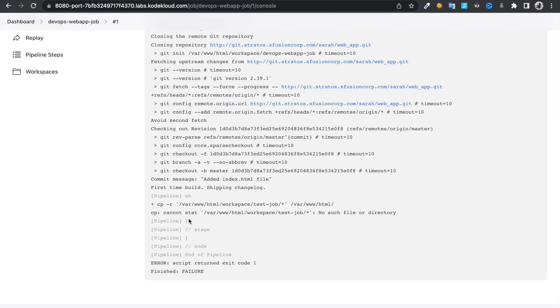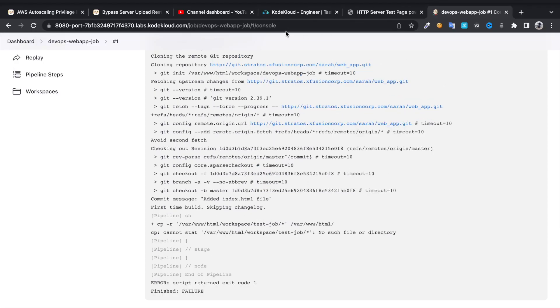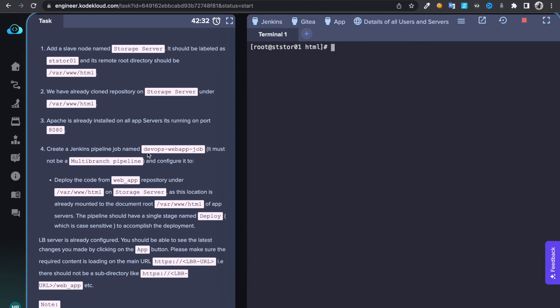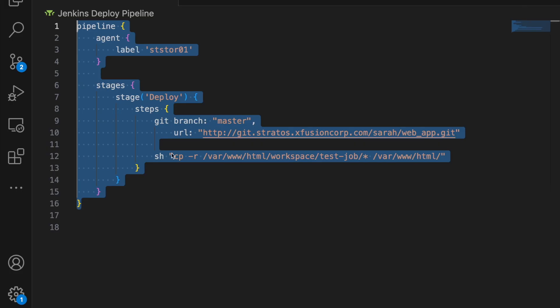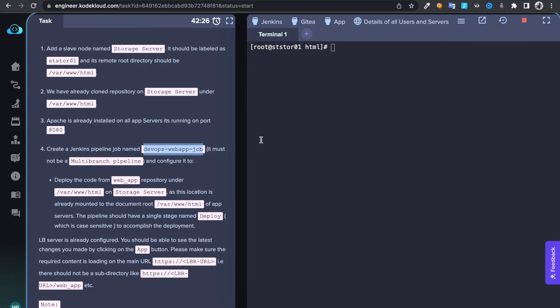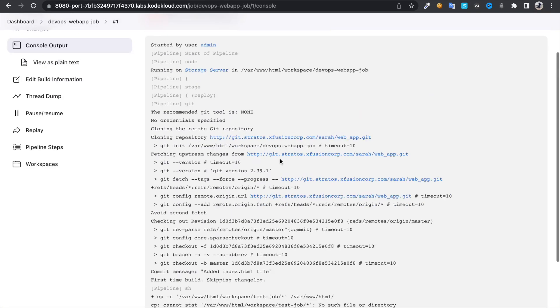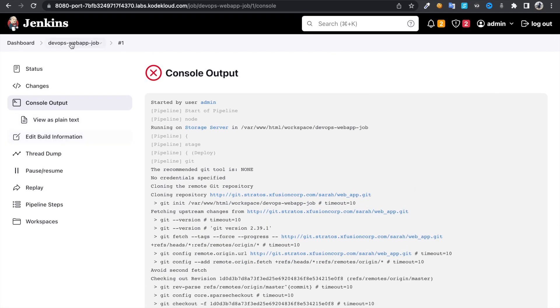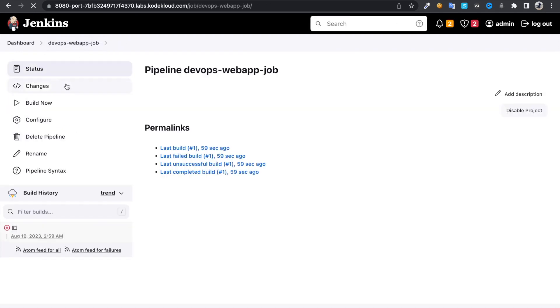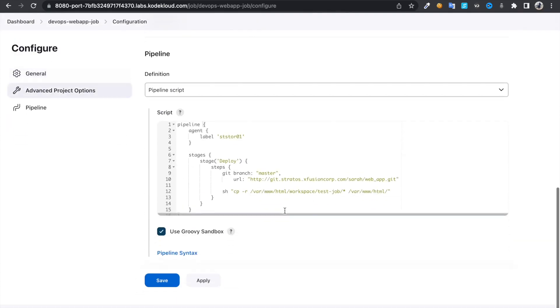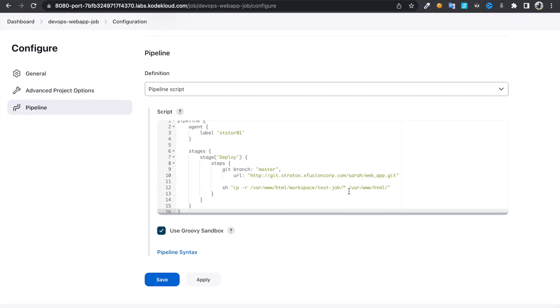It says no such directory test-job. Okay, my bad. I just need to change the directory name to this one. Configure pipeline and just change...